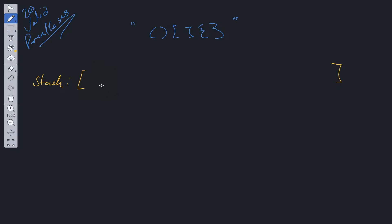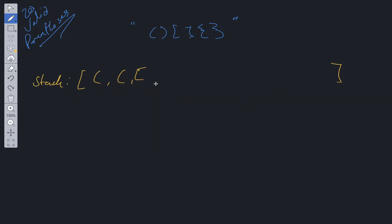The processing order is last in, first out. Say we added two curly braces and one square bracket in that order — the first one we're going to remove is the square bracket. We pop off from the stack data structure.